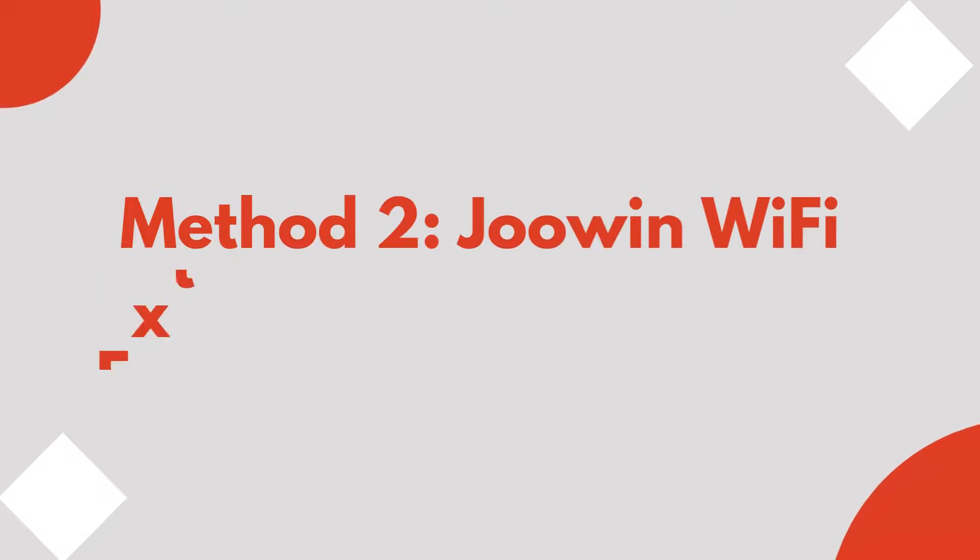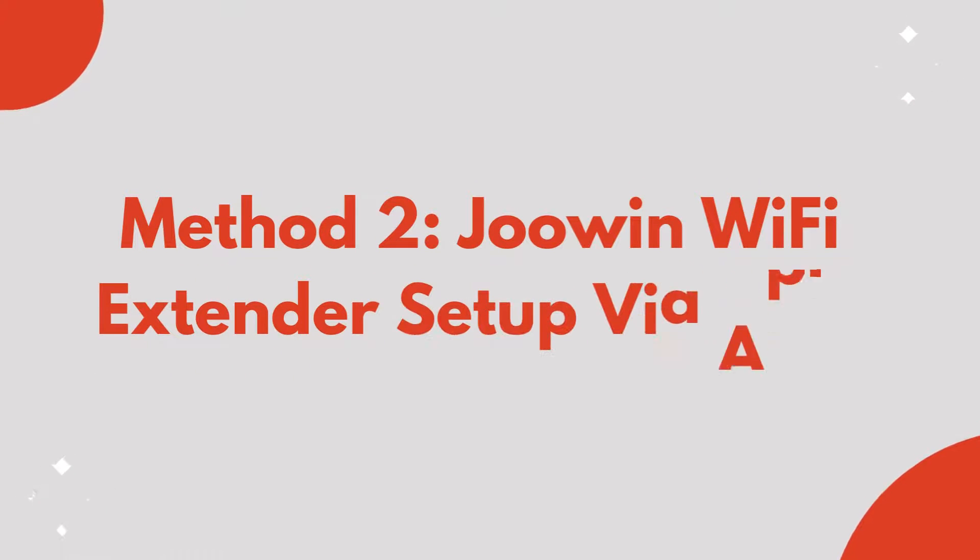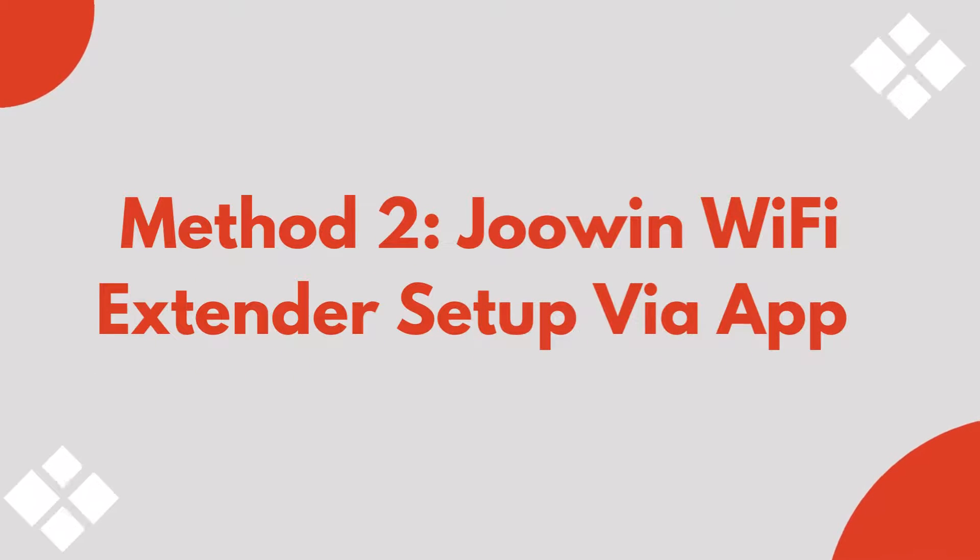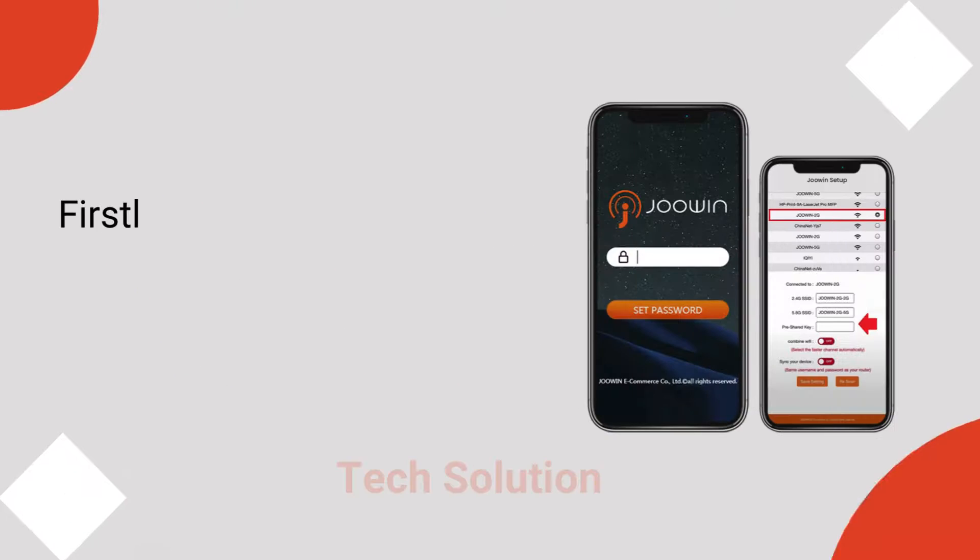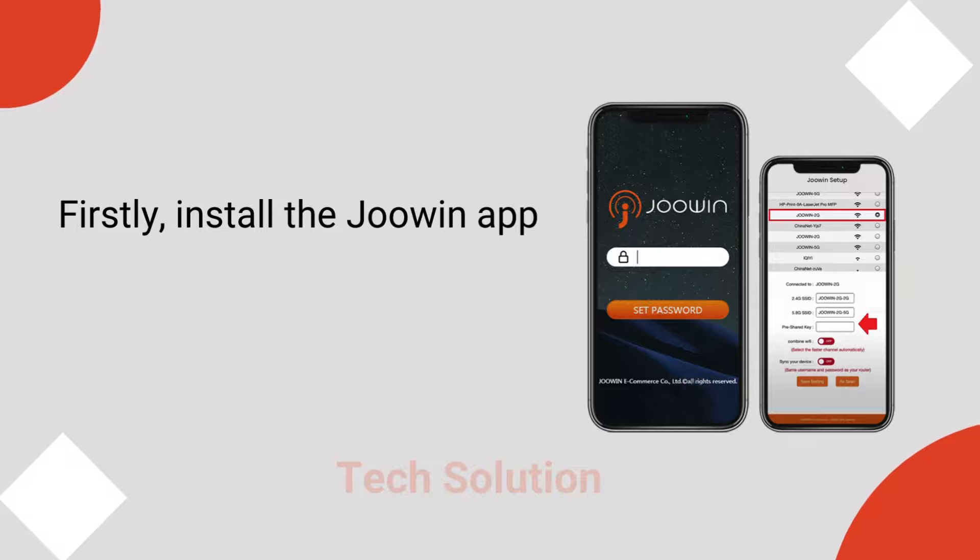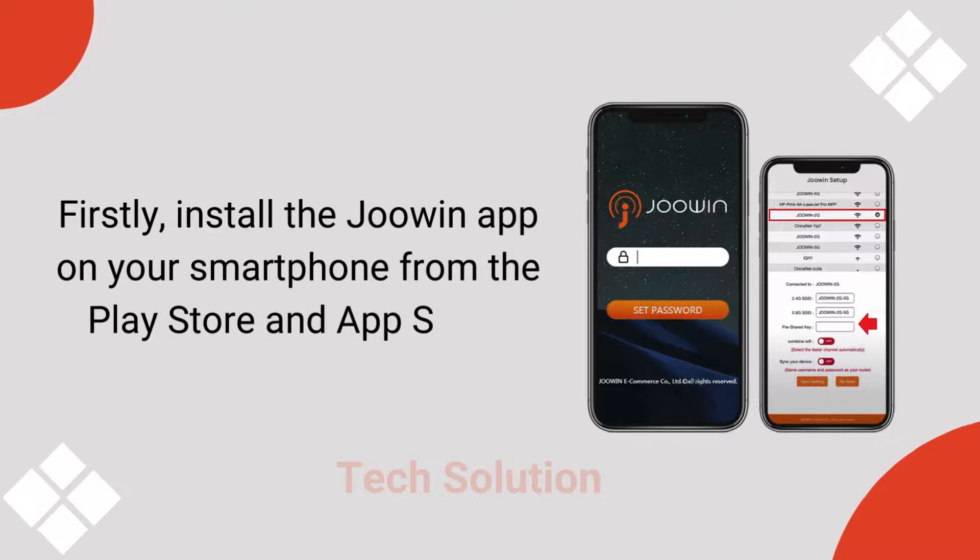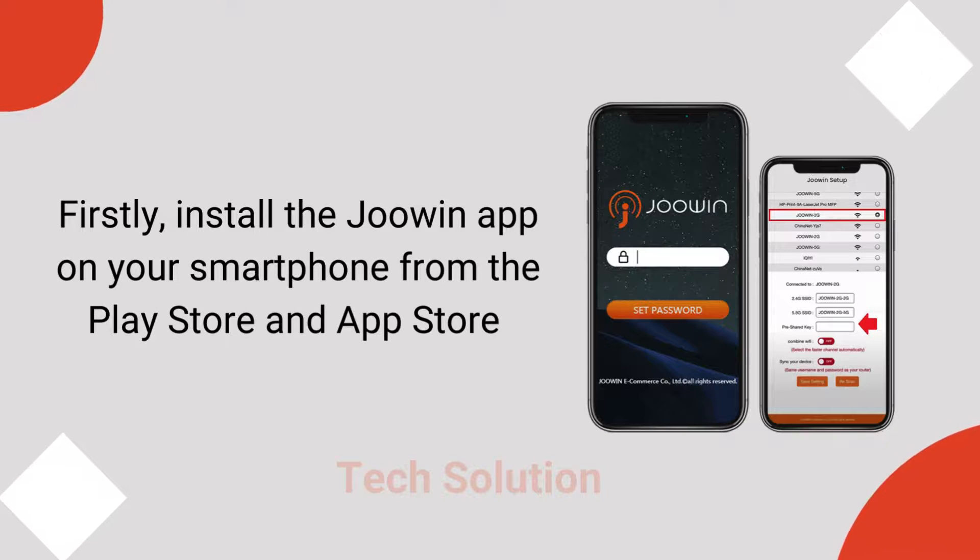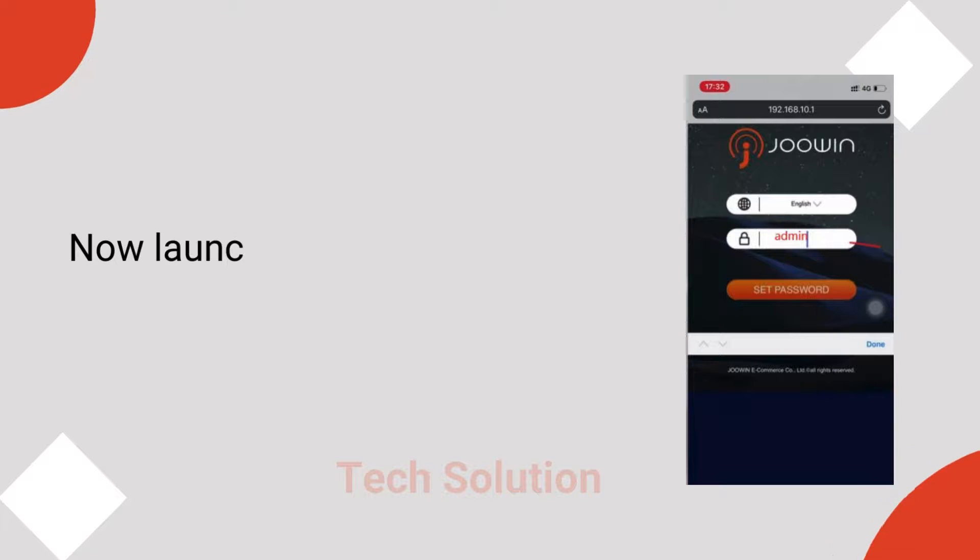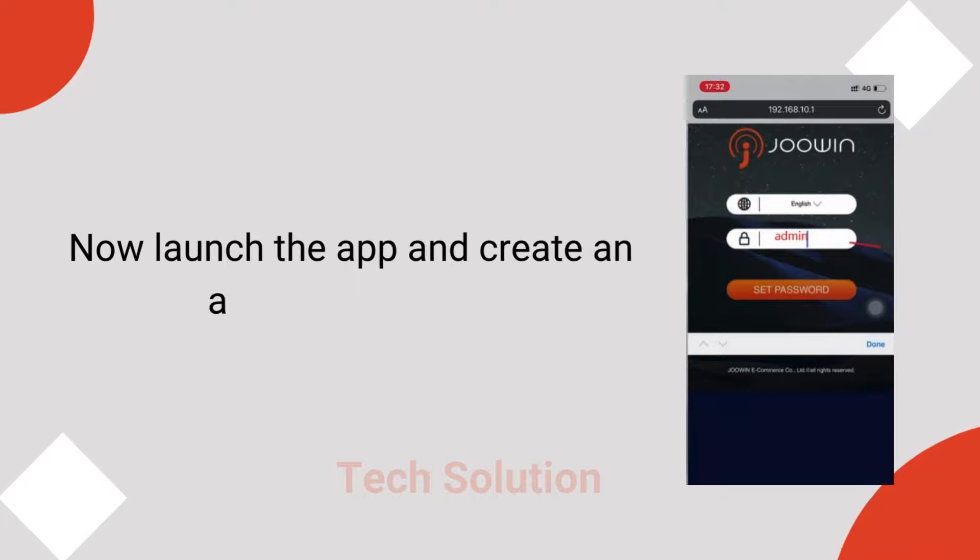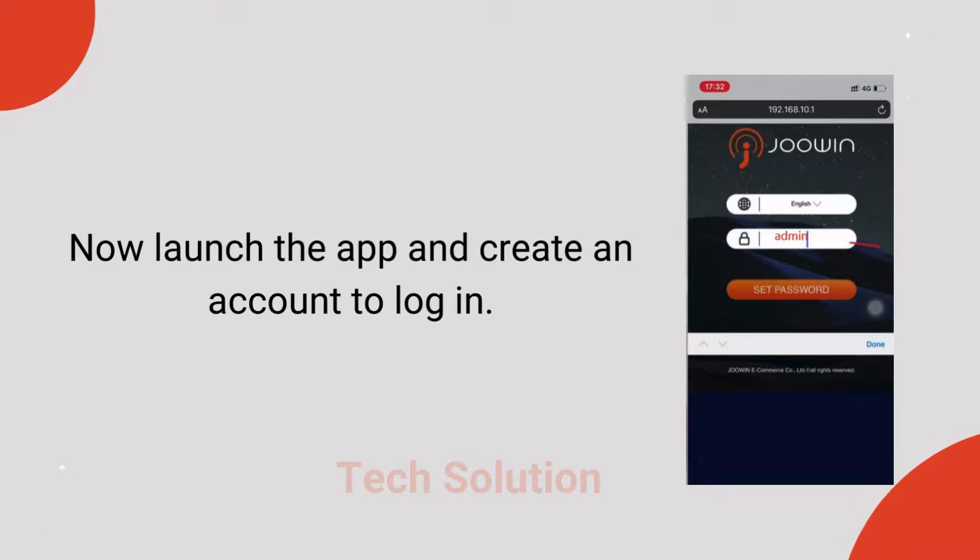Method 2: JuWen Wi-Fi Extender Setup via App. Firstly, install the JuWen app on your smartphone from the Play Store or App Store. Now launch the app and create an account to log in.